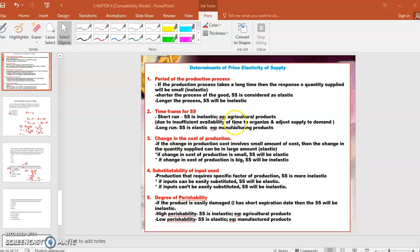Maksudnya, kalau lagi panjang proses untuk hasilkan satu barang tu, so kita boleh as a supplier — supplier boleh supply sikit sahaja barang, so supply will be inelastic. Compare to the shorter the process, kalau nak hasilkan satu barang tu pendek tempoh dia, proses dia pendek, so supplier boleh supply banyak, so supply is elastic.